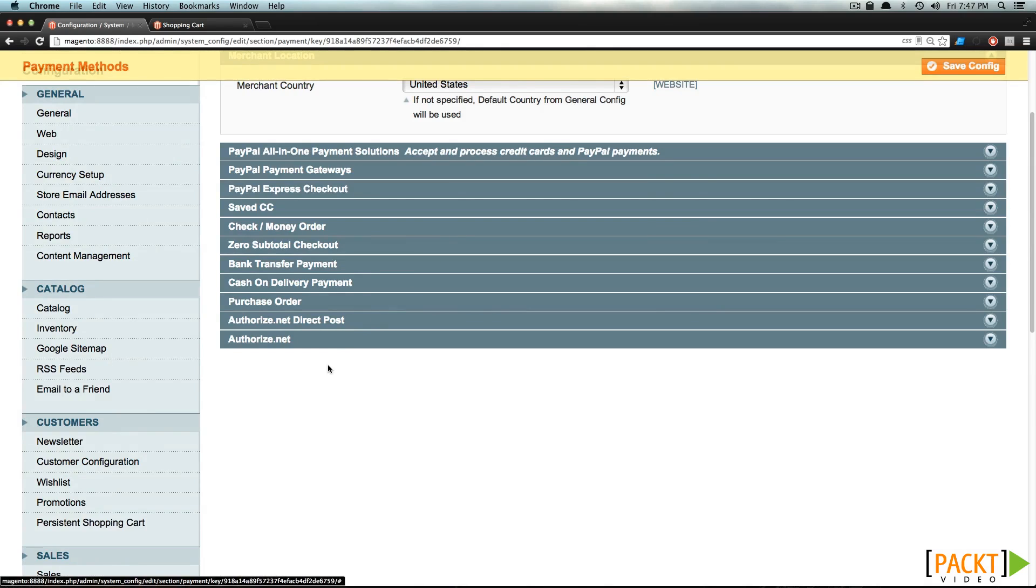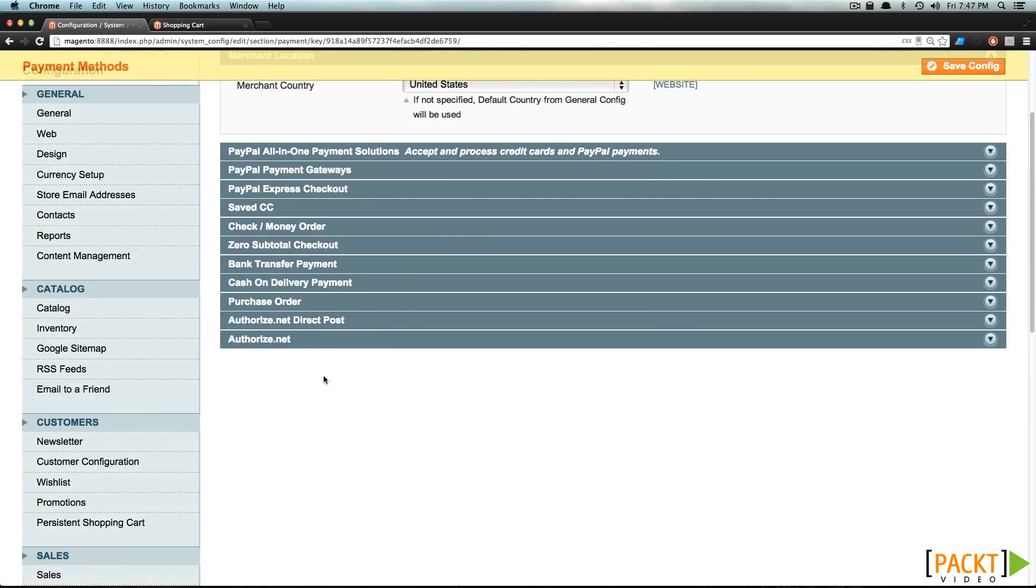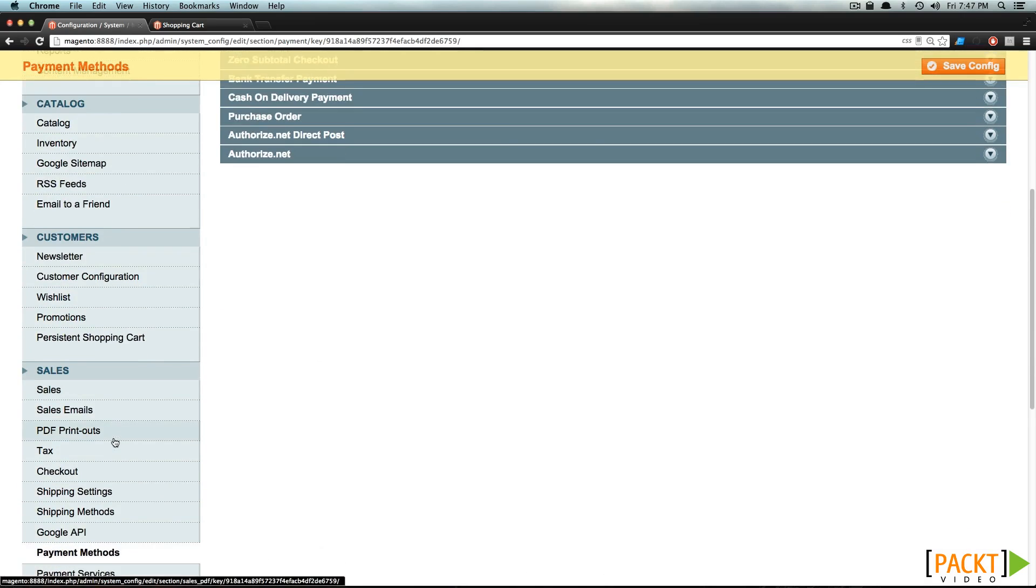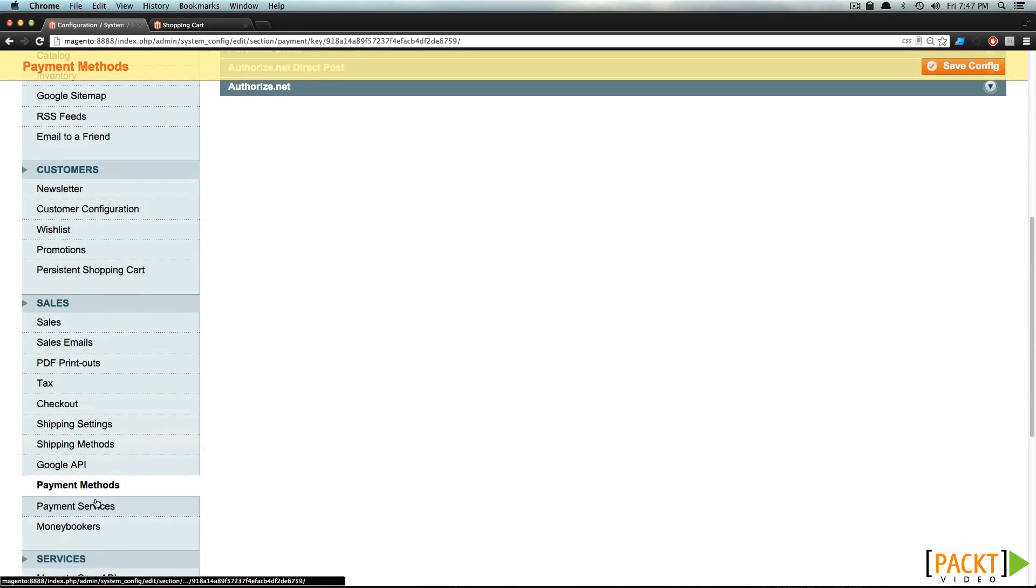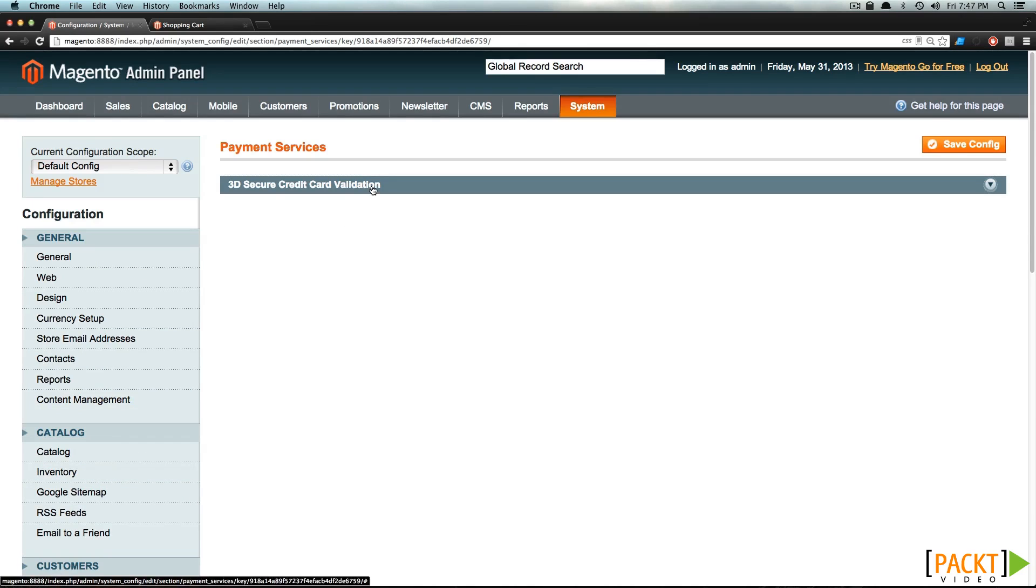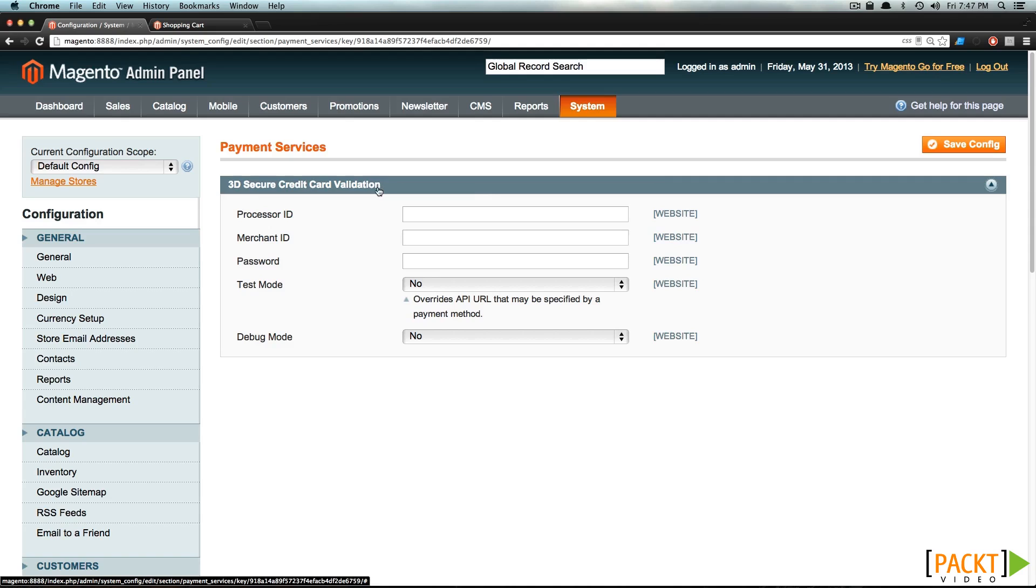So these are our basic payment methods. If we scroll down here to Payment Services, you can see that there's 3D Secure Card Validation. Now, this is something you can use if your merchant has this feature. However, if your merchant doesn't, you can feel free to ask them if they offer it. In the next video, we're going to show you how to set up PayPal Express.